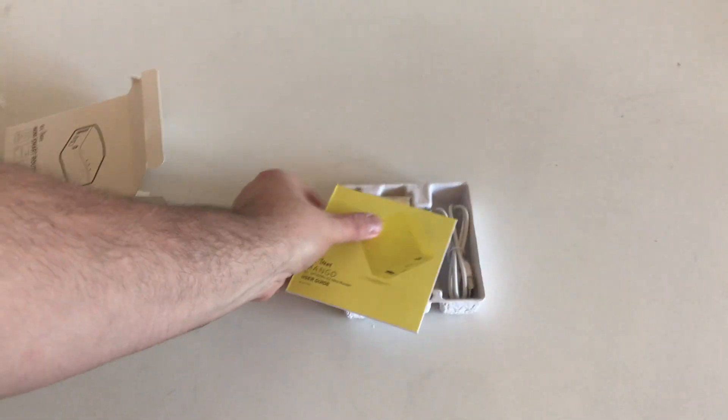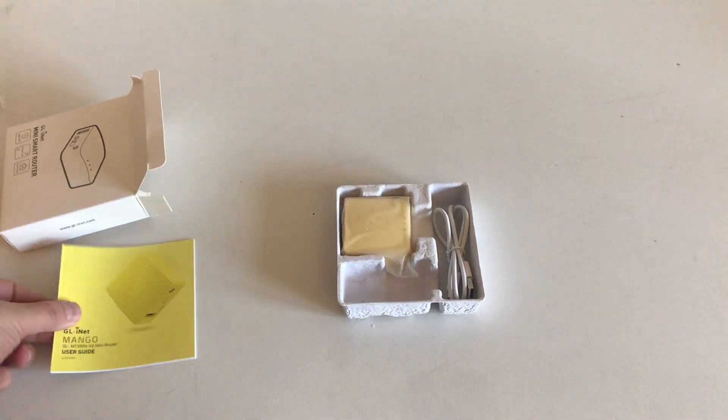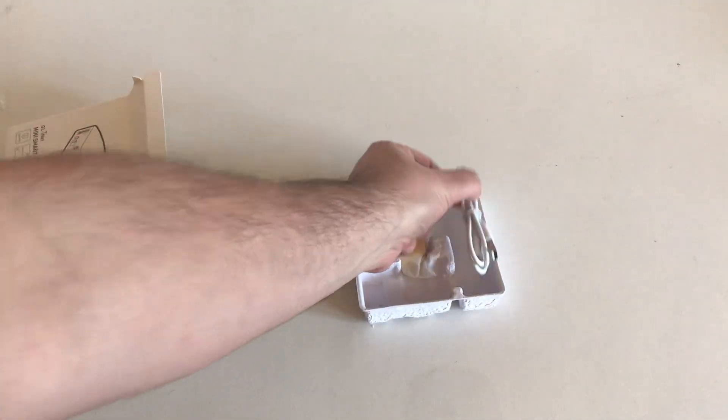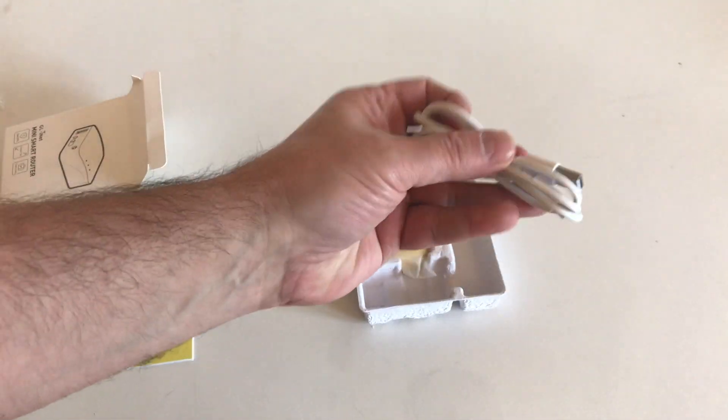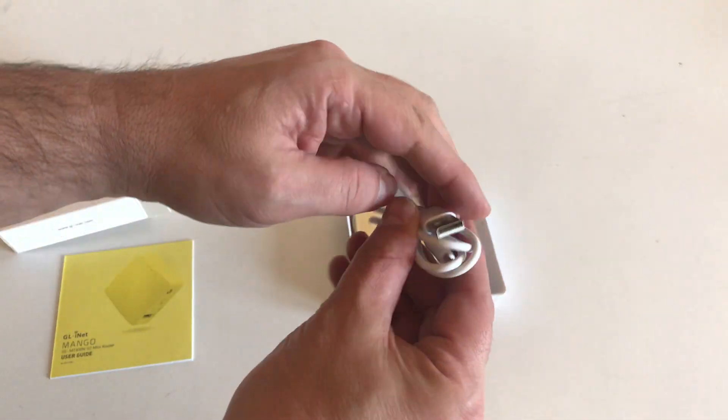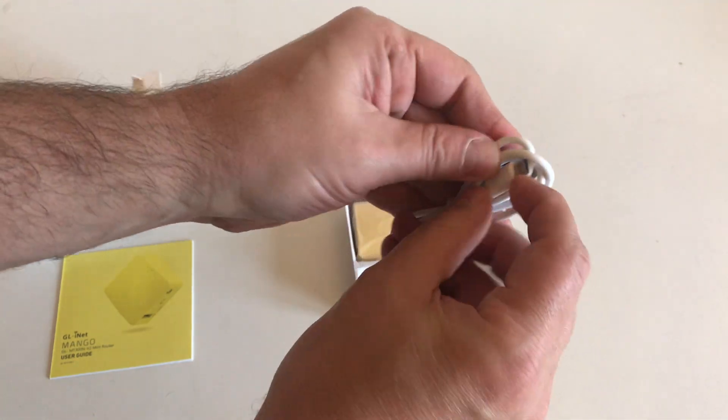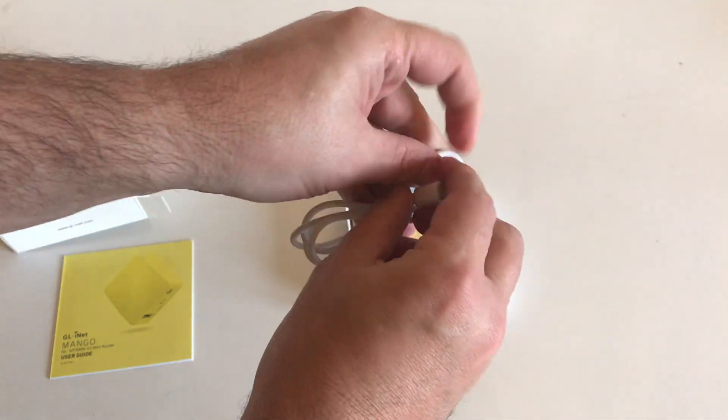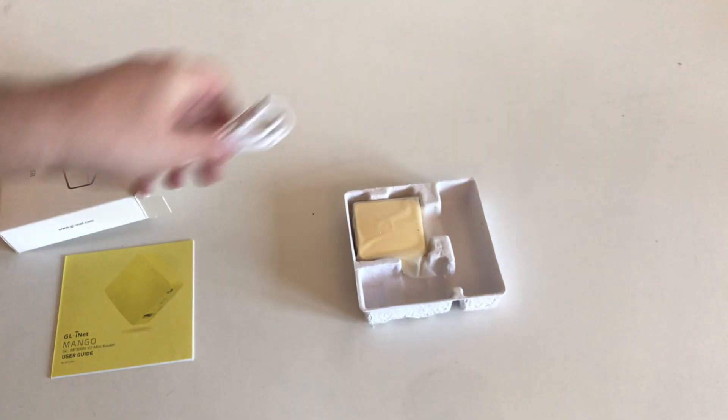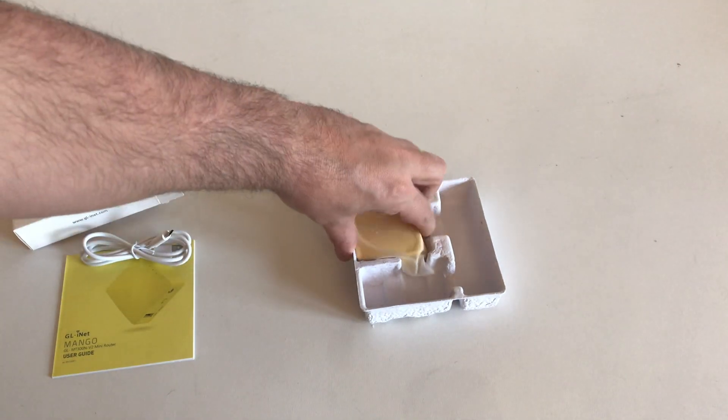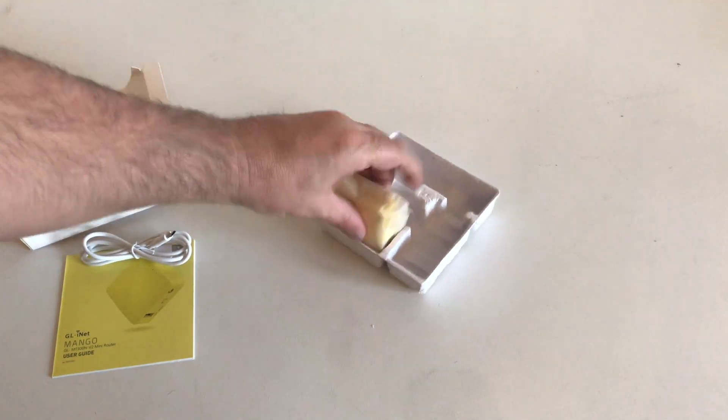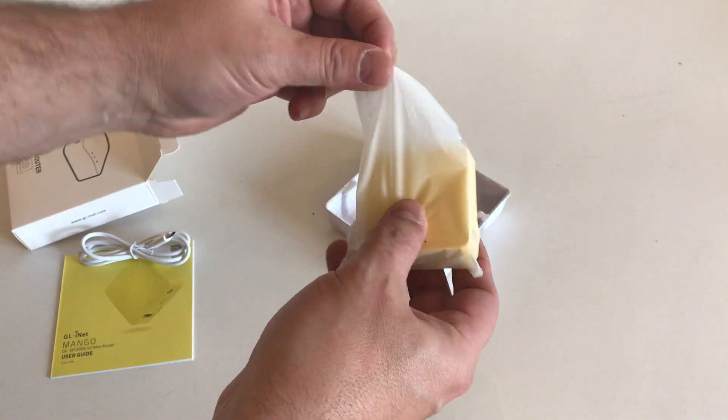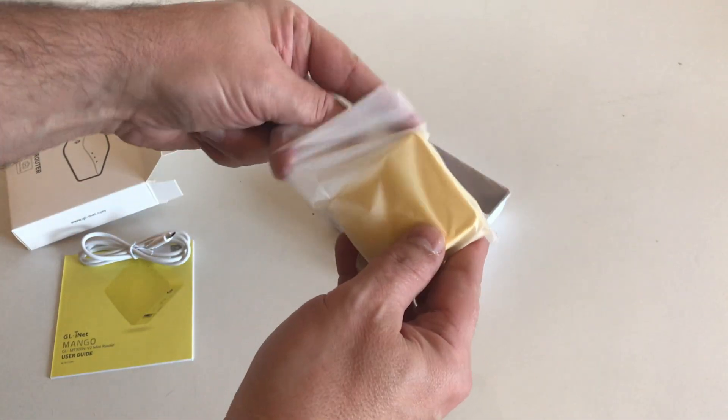We've got the instruction booklet - believe it or not, I read instruction booklets but not straight away. We've got our micro USB cable which can be used in any power adapter. This is for the power, so it can be used in any power adapter. Of course, your main router has probably got a USB port that will power it.